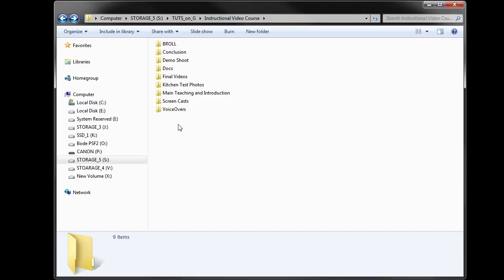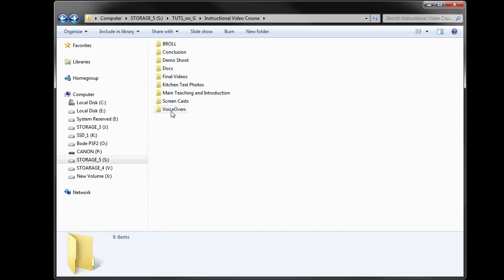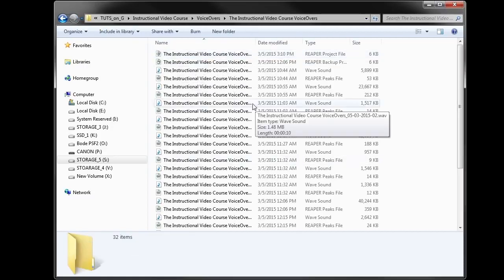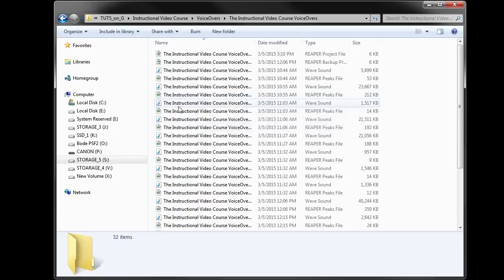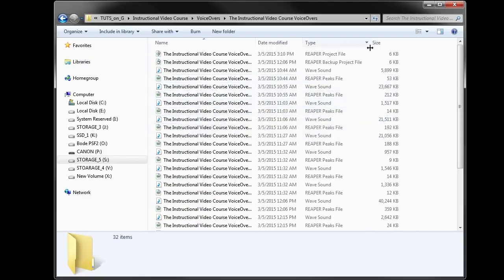You're looking at a folder that contains assets for an instructional course on how to shoot and produce an instructional video. I wanted to show you this to give you a general idea of what you might want to think about when organizing your files. I have a collection of different types of media in this folder. There are some voiceovers which are WAV files recorded in an application called Reaper, so there are Reaper backup files and a Reaper project file in here.